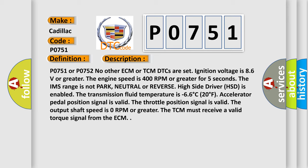The IMS range is not park, neutral or reverse. High side driver HSD is enabled. The transmission fluid temperature is minus 6 to 6 degrees Celsius (20 degrees Fahrenheit). Accelerator pedal position signal is valid. The throttle position signal is valid.